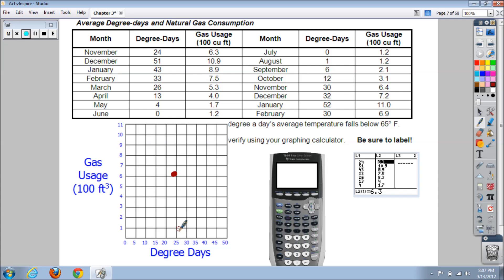For December at 51 degree days, since I only went up to 50 on the axis, the point hangs over just a little bit — same for January. December is 51 up to 10.9, January 43 up to 8.9, February 33 up to 7.5, March 26 up to 5.3, April 13 with 4, and May is at 4 degree days and 1.7.